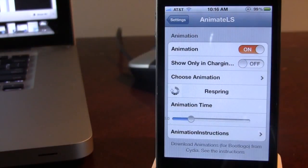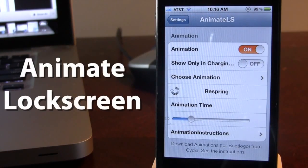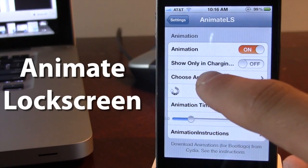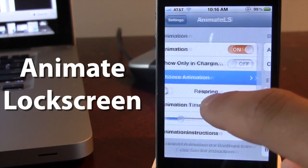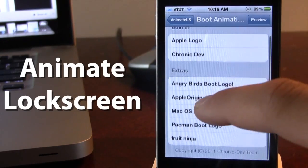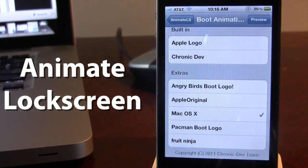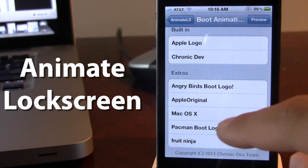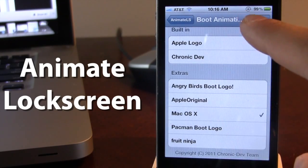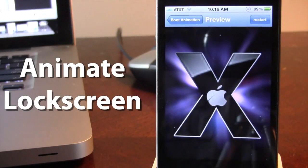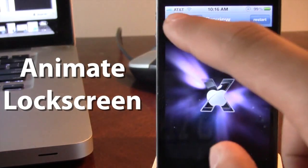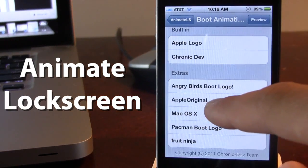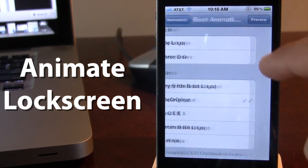In the settings for Animate Lock Screen, you have the ability to turn on the animation or not. In the choose animation section here we can choose our custom boot animations. You can preview them in the top right-hand corner and see which one you want to choose.